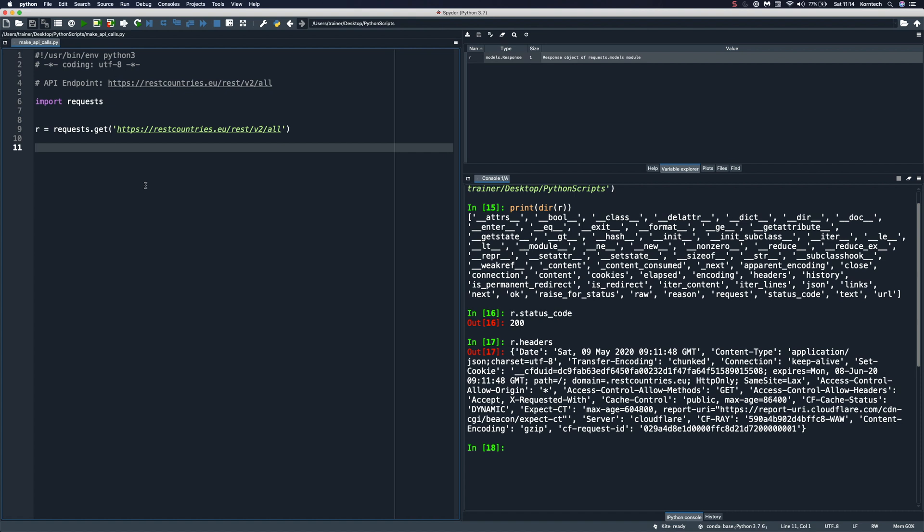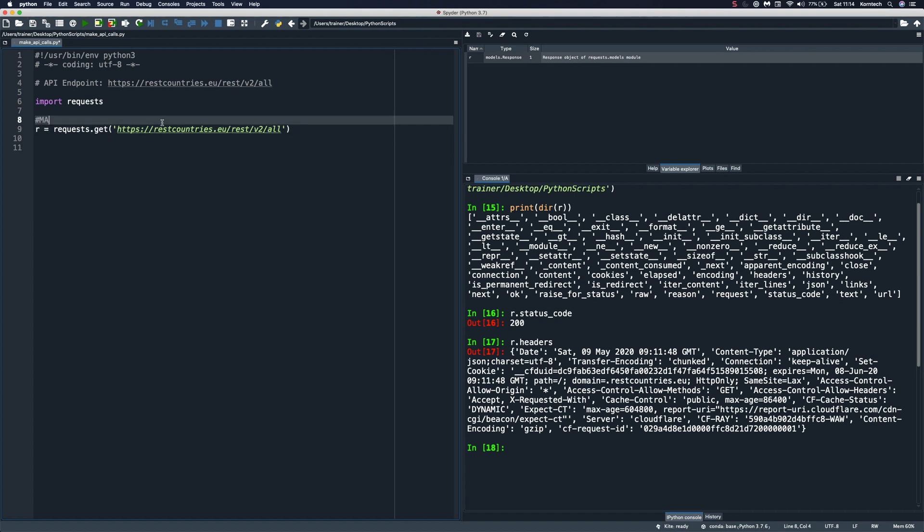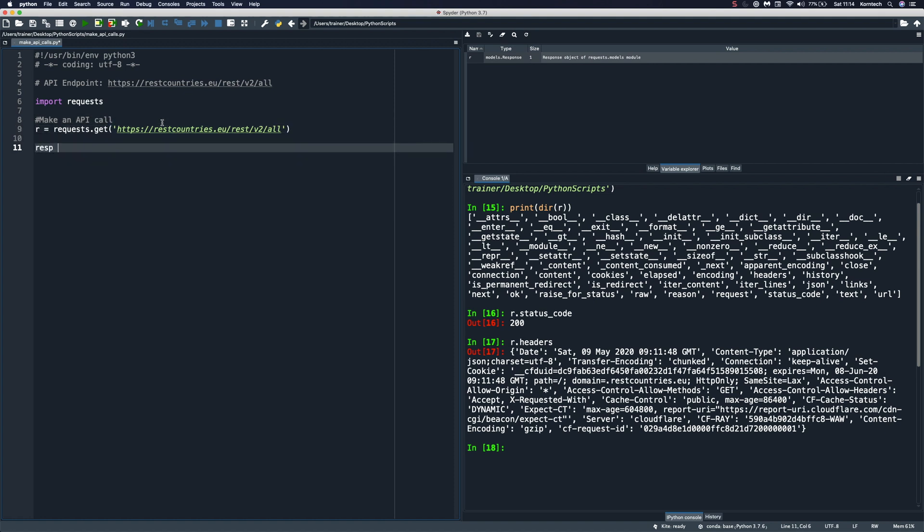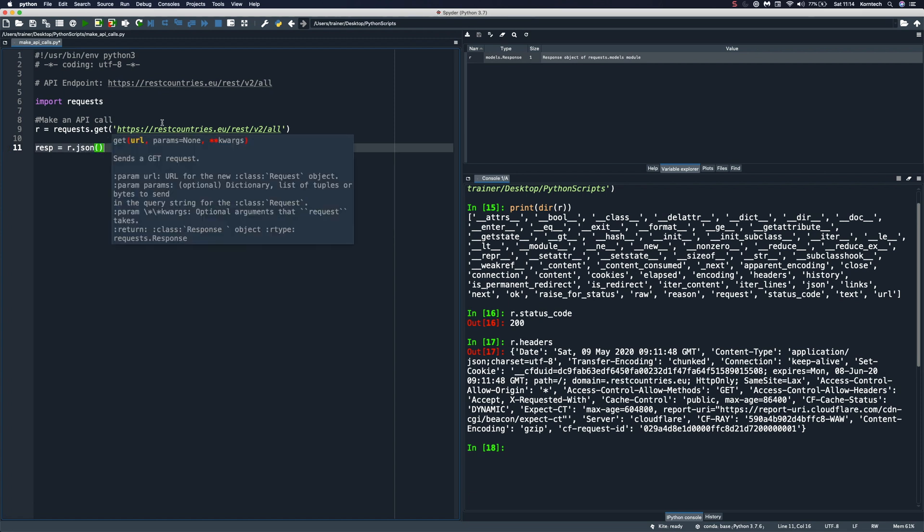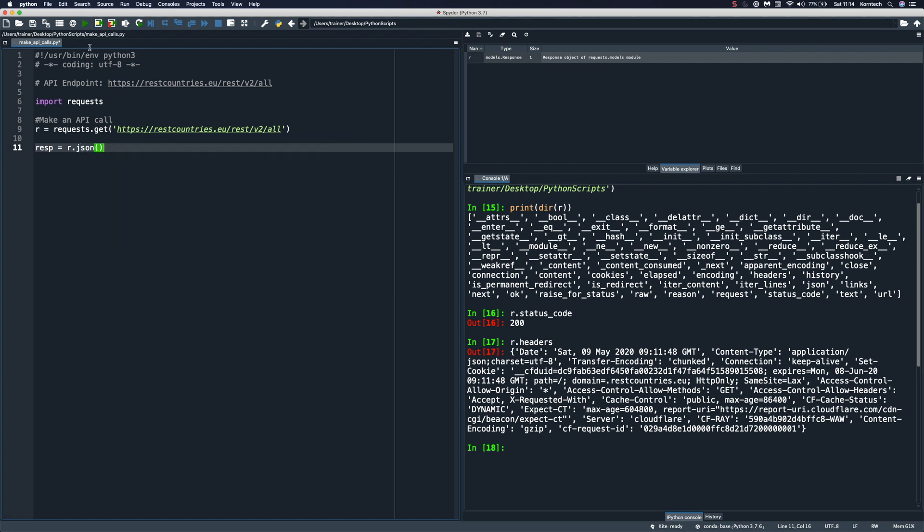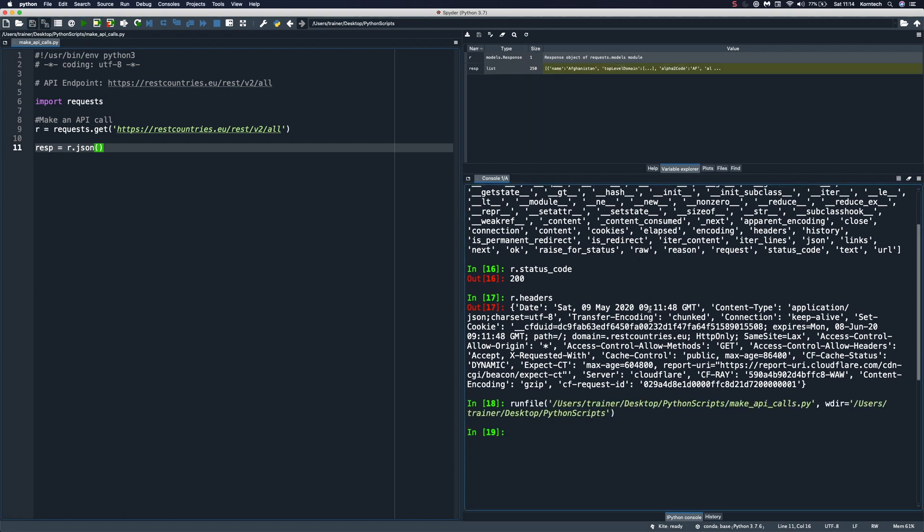So let me go back here, and I'm going to add a small comment here: make an API call. And down below here, we're going to create another variable and we're going to say resp equals. And now we're going to use the JSON decoder on our object. And once we run it, we should be able to see the new object. And there it is, we have a list.